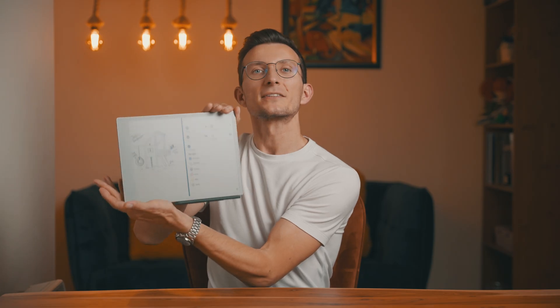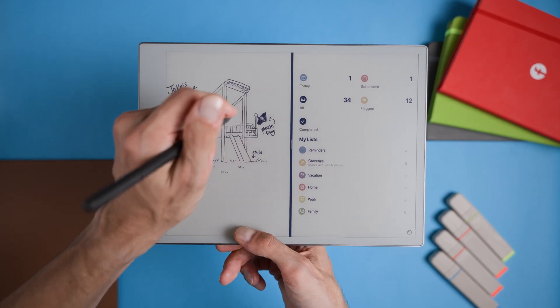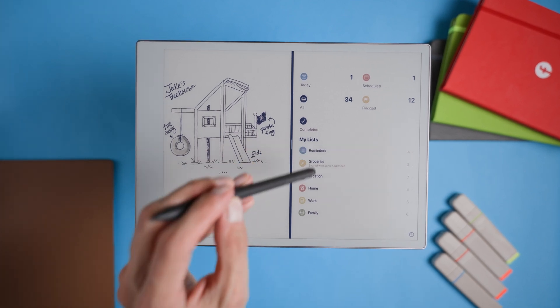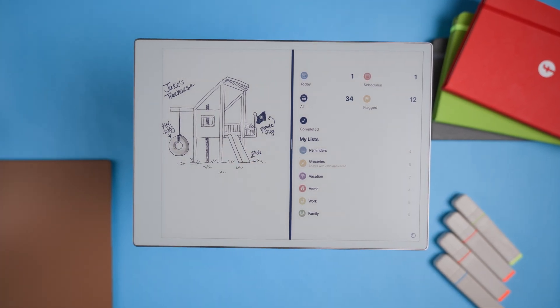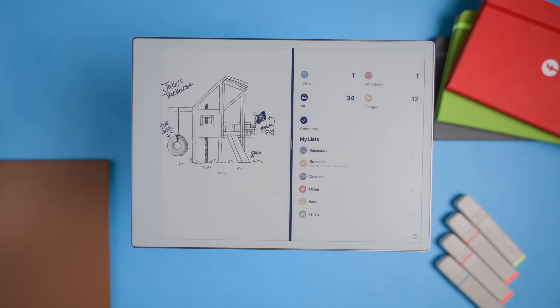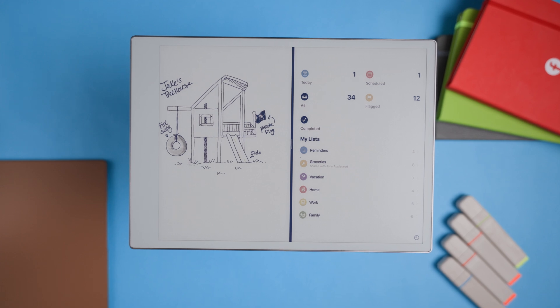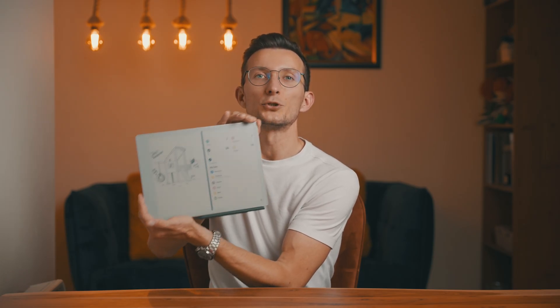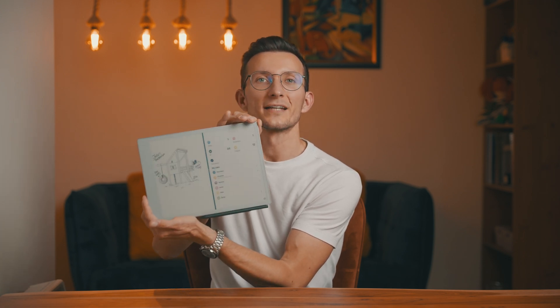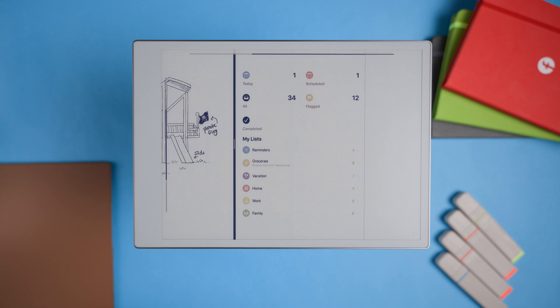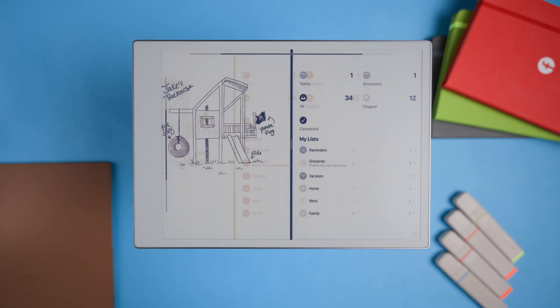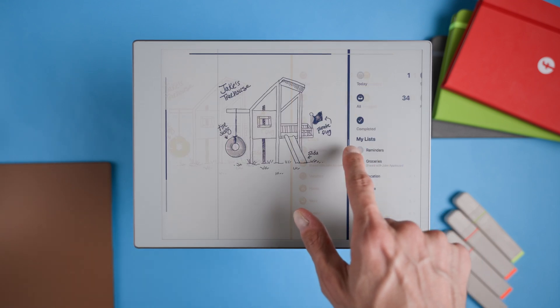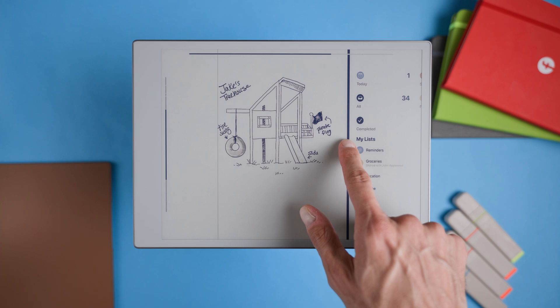Split screen. A split screen feature would take multitasking on the Remarkable to a whole new level. With this, you could open two documents side by side, making it easy to compare information, copy notes, or look at a reference while working on something else. Think about reading a research paper and jotting down ideas right next to it, or following a checklist as you go through a project plan. The possibilities are endless, and it's a feature that would make the device even more versatile without sacrificing the focused experience.